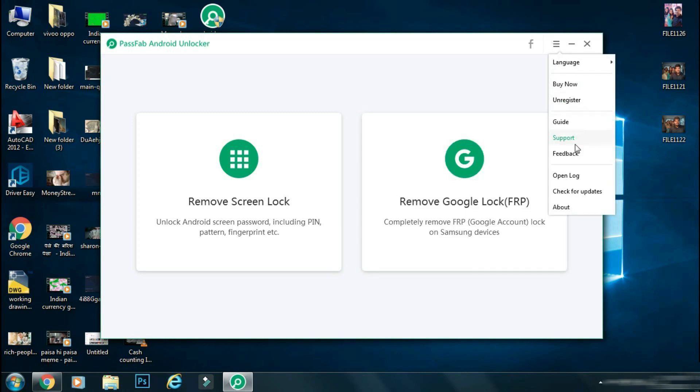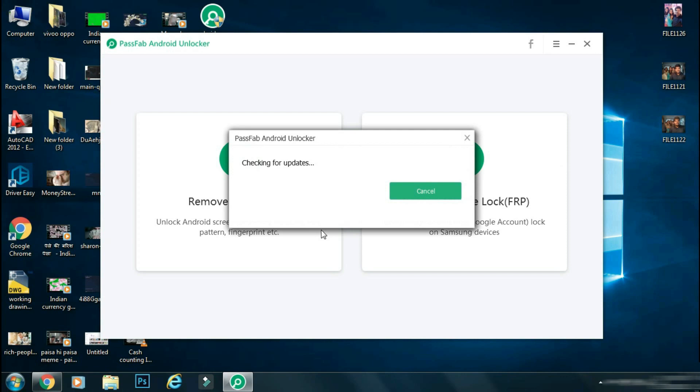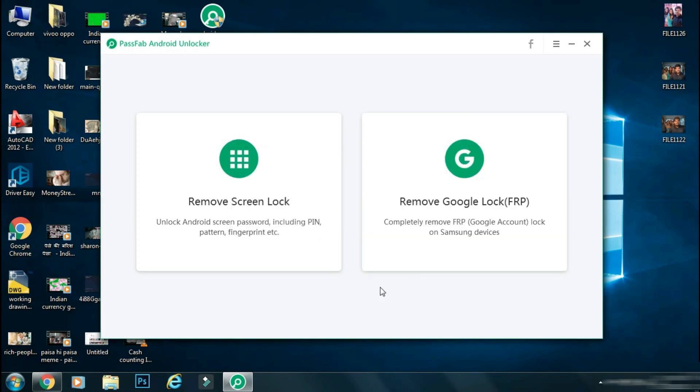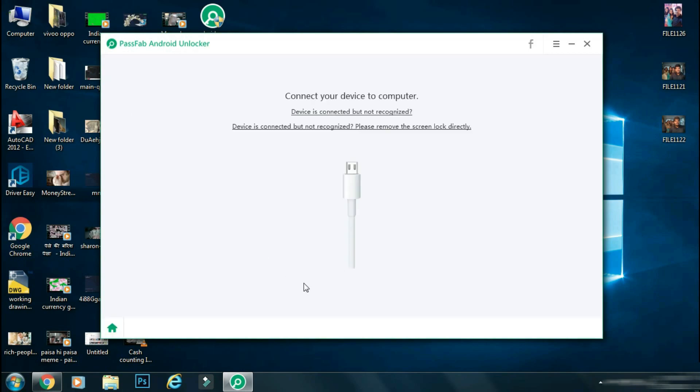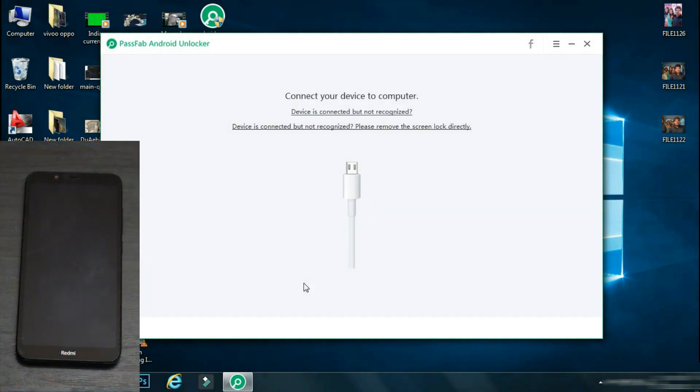Before going ahead, make sure you are using the official and latest version of the app to avoid any issues. So for now, I'll select the remove lock screen option. Next, you have to connect your Android phone to PC using the USB cable.